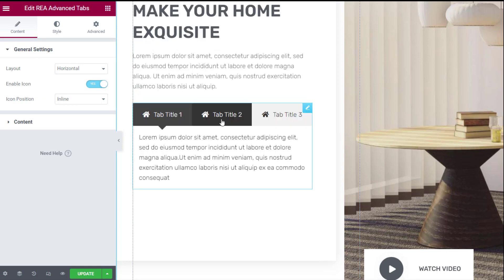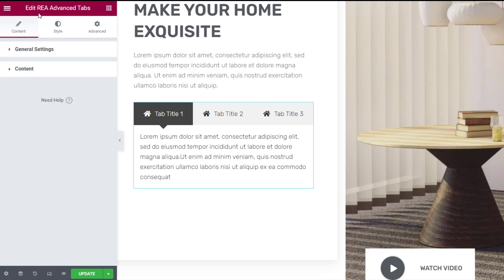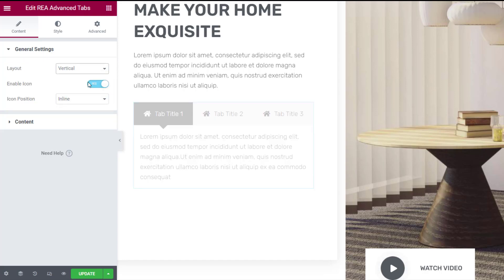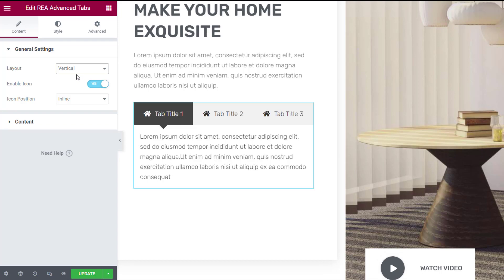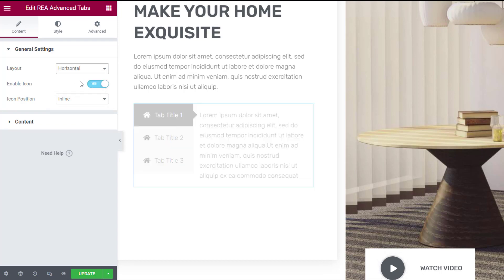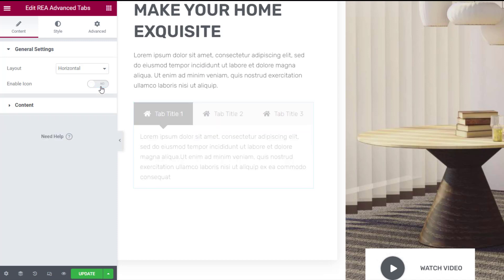Let's see how to customize this advanced tabs widget. Under Edit REA Advanced Tabs, you will see three tabs. Under Content in the general settings tab, you can select the preferred layout you want to display the content in. You can also choose whether you want to display icons next to the tab title or not and select the icon position.